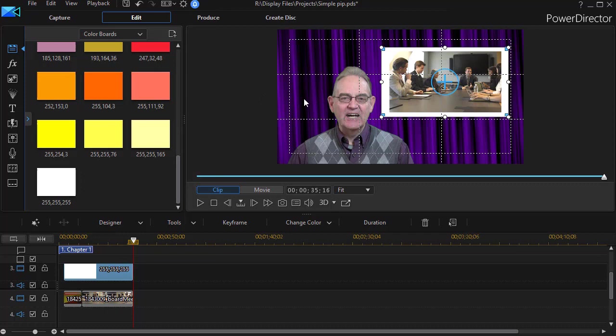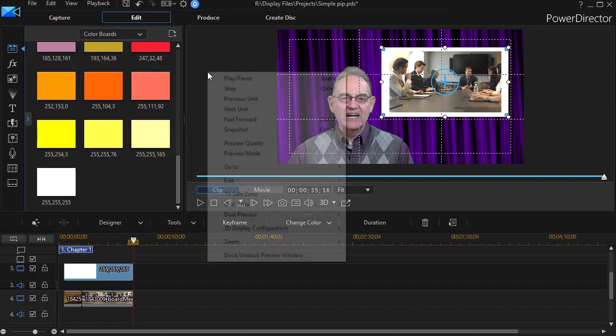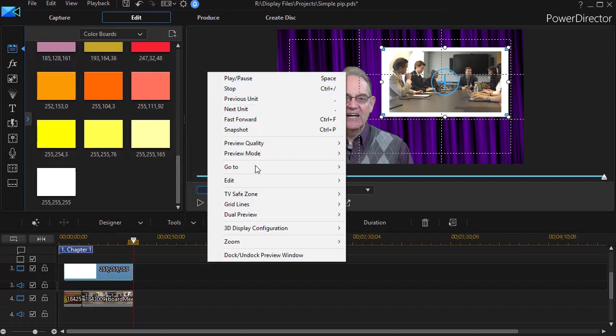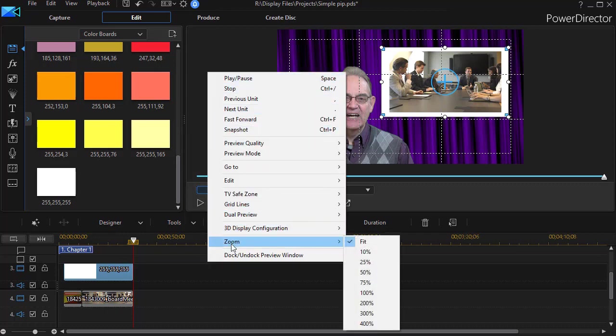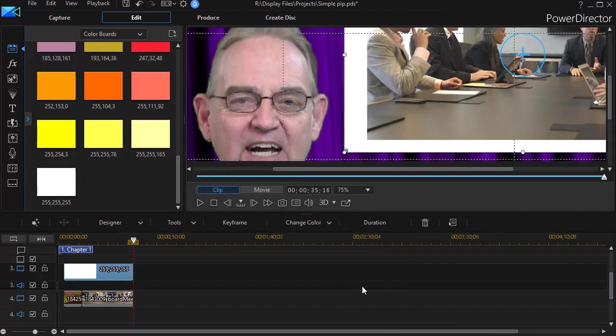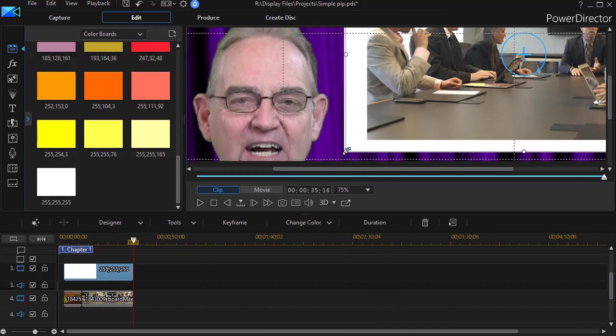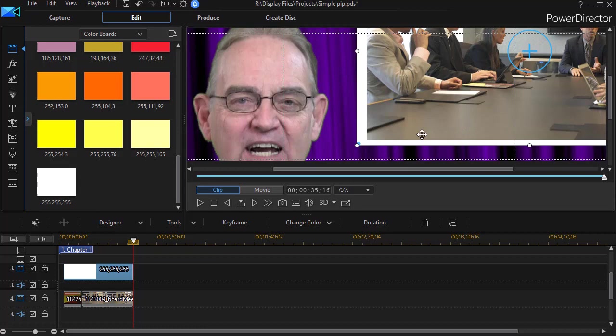But one thing I want to do here is I want to be a lot more precise. So I'm going to right click and click on my zoom and I'll zoom to maybe 75%. And then we can go ahead and we can adjust it this way and be a lot more precise in terms of the size of the frame. I'll go ahead and make those changes and get back to the tutorial.